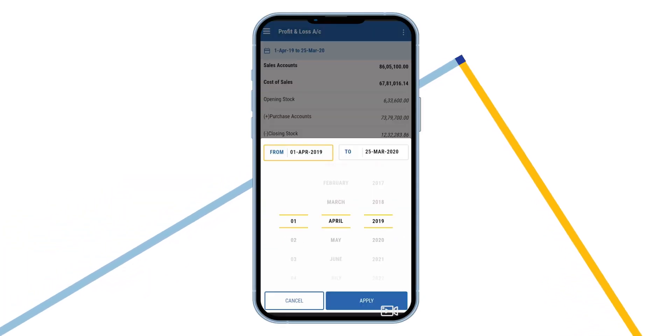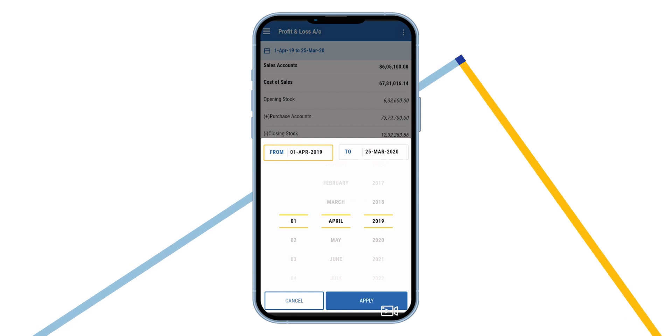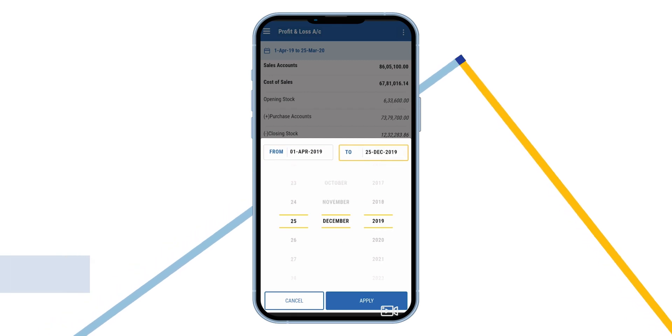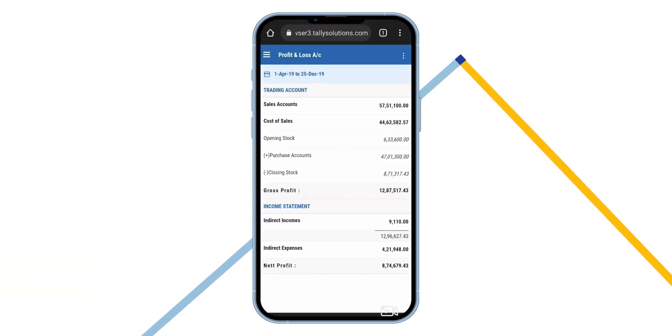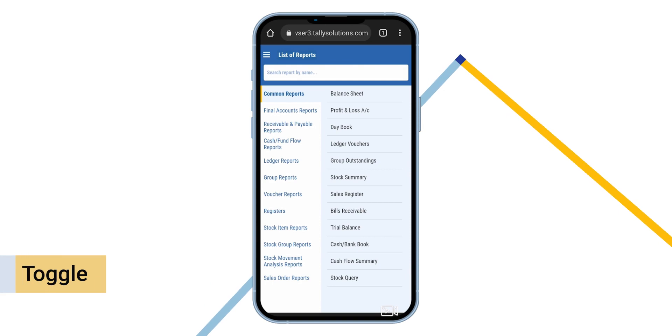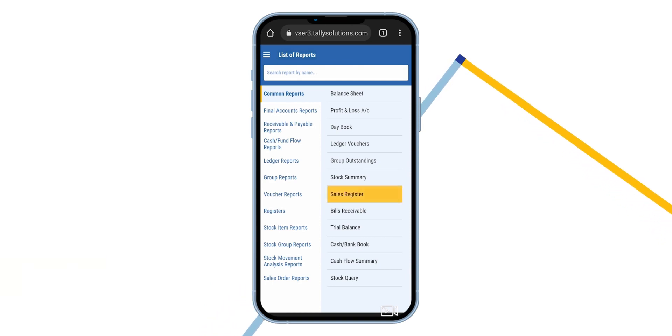You can change the date range by clicking on the date field. Click on the report name to toggle between the different reports quickly.